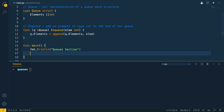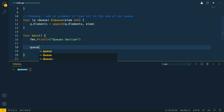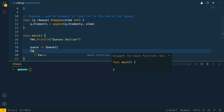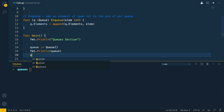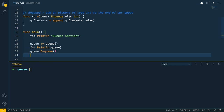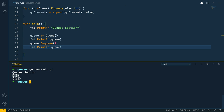Now let's validate what we've done is correct by a simple test within the main function. We want to instantiate a new queue, print it out first — fmt.Println queue — then call the new method we've just defined: enqueue passing in 1, and then print out the queue again. Let's run this — go run main.go — and as you can see, we have successfully been able to append the element 1 to the end of the queue.